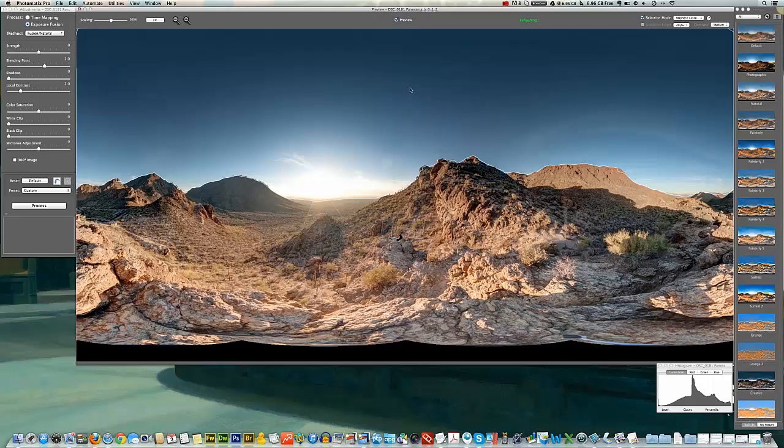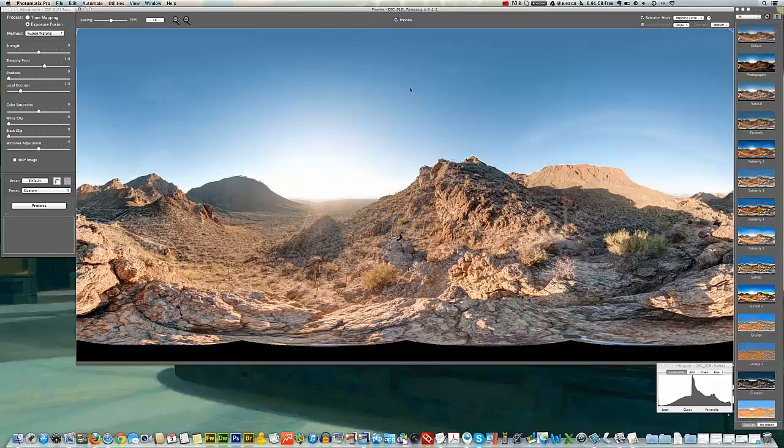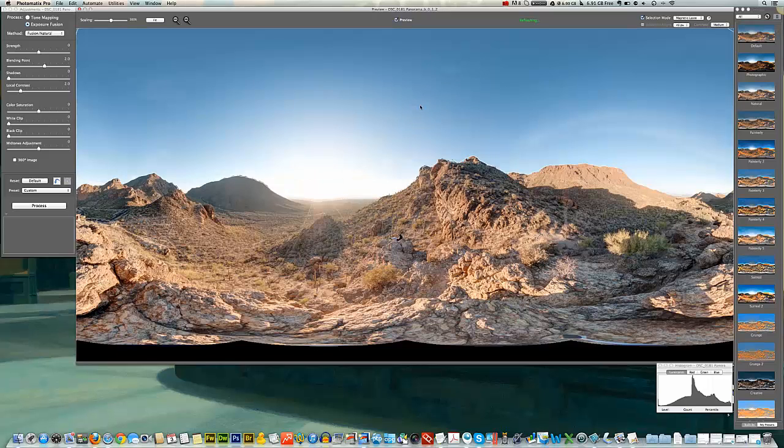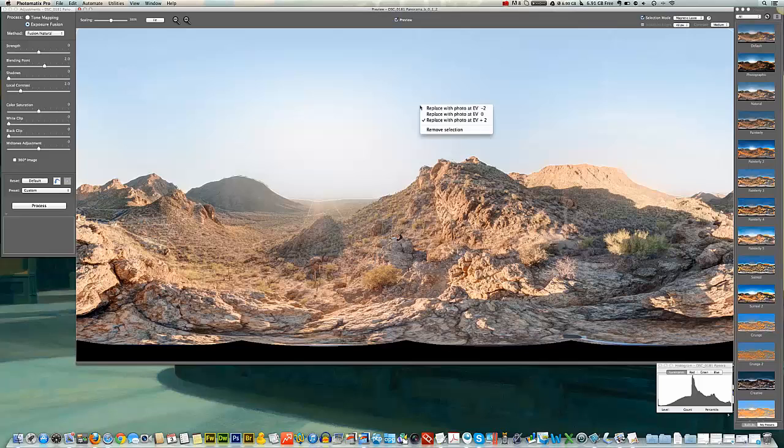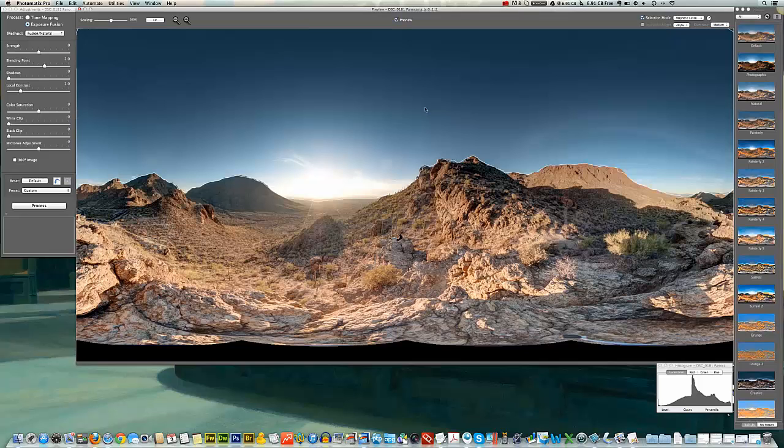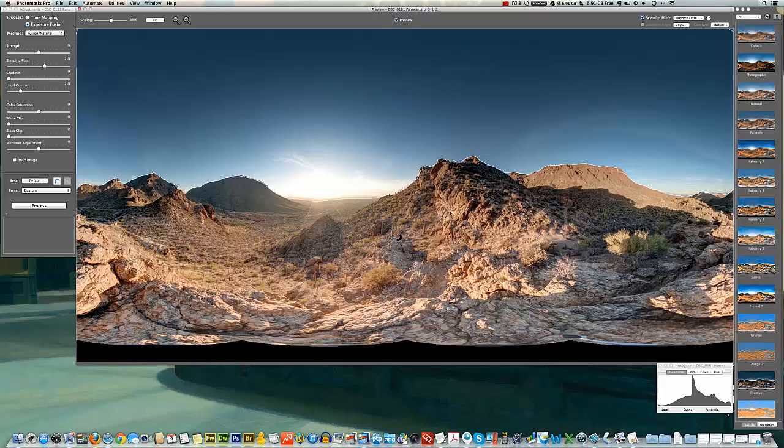We'll try the normal exposure here and that looks okay. And there's the brightest exposure. Obviously that doesn't look too good. So I'm going to go back to the darkest exposure. This just gives you a quick idea of how you can change certain elements of your photo, change the exposure value, but leave the rest of it alone.